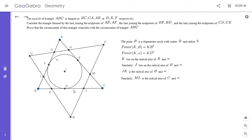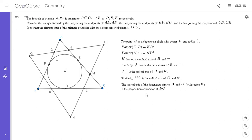So the radical axis of the two point circles B and C with radius zero is the perpendicular bisector of BC. Therefore JK, ML, and that perpendicular bisector must meet at point N by the radical axis theorem. It's very interesting that we're applying the radical axis theorem where two of the three circles are just point circles.